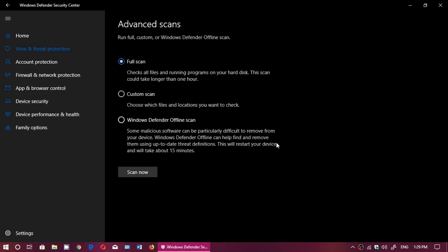Custom Scan means you choose where you want to scan, so you can choose folders or areas of your hard drive. And then there's Windows Defender Offline Scan.